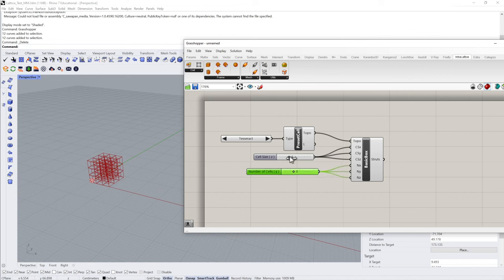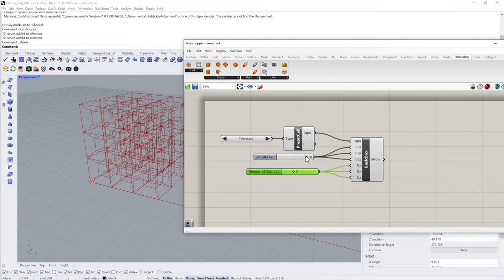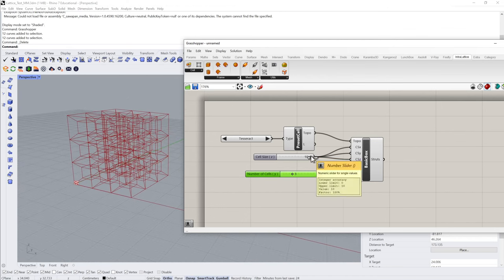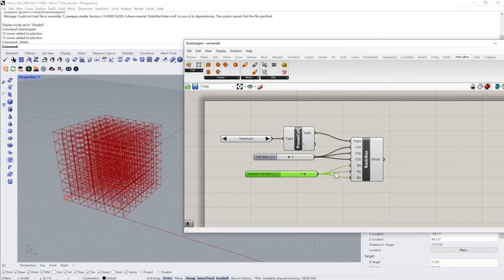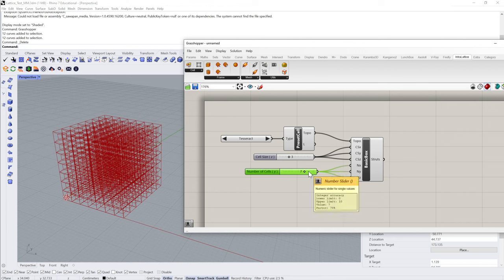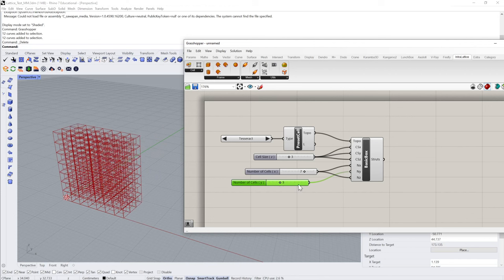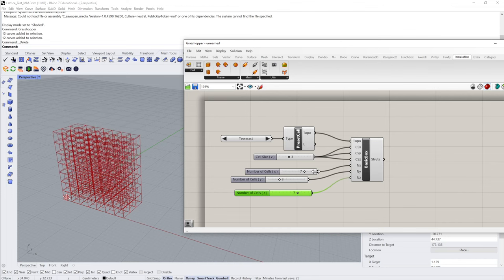Now we can change the number of cells — we could have something like a three-by-three grid but with much larger or smaller cells. Using Ctrl+C and Ctrl+V we can copy sliders and begin to control things independently. For example, I can plug a separate slider into the Y direction cell count, and do the same for Z if I want — this is just basic Grasshopper control.